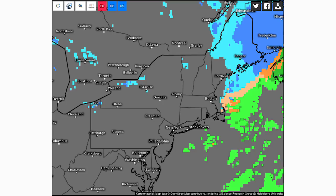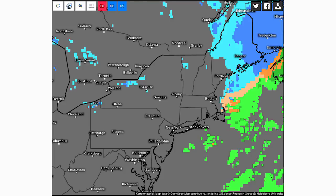Now let's get into the snowfall forecasts from all the models — the European, GFS, Canadian, and the Icon (German) model. Starting with the European model, which is the heaviest of all: the blue colors represent half an inch to four inches of snow, and the purple regions show four to even twelve inches of snow in parts of Massachusetts, Connecticut, Rhode Island, and coastal Maine. This is the heaviest model, and I'll be taking future model runs into account. My actual snowfall forecast is coming at the end of the video.